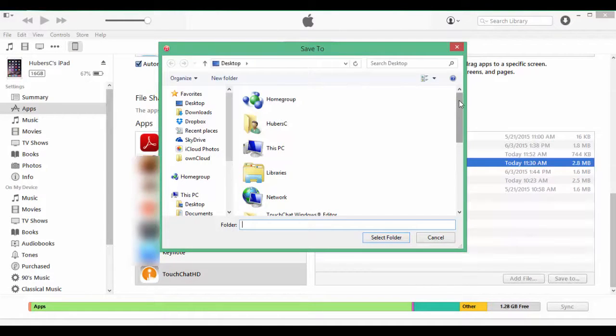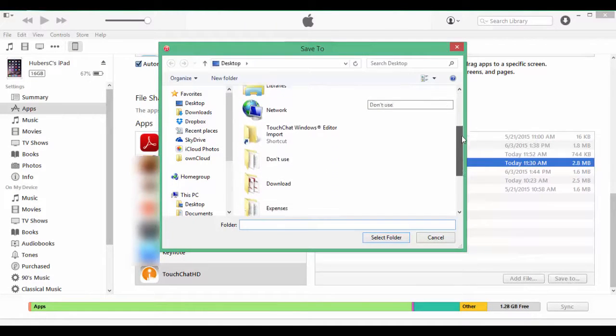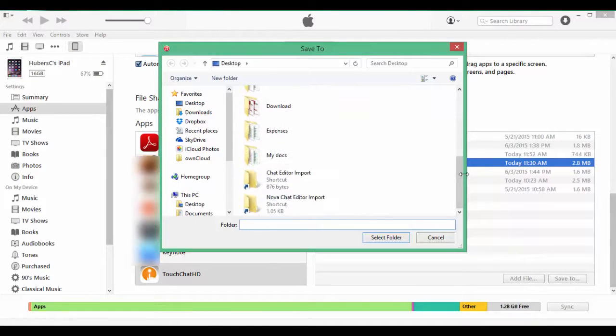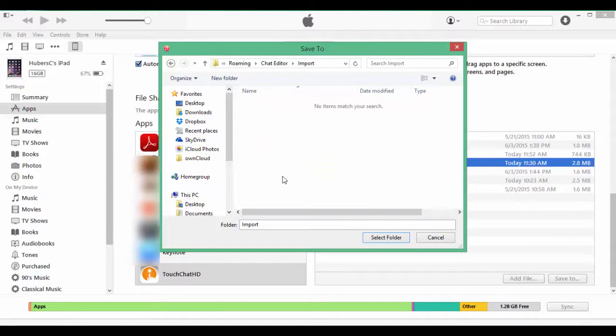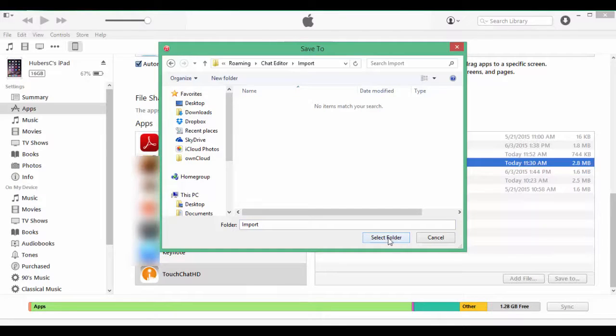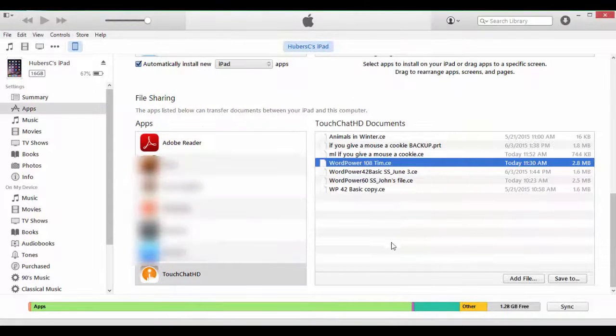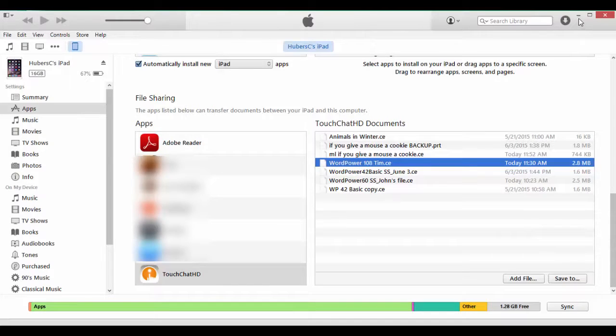Browse to find the Chat Editor Import folder on your desktop. Double-click on it and select this folder to save your file there. You can then minimize iTunes.